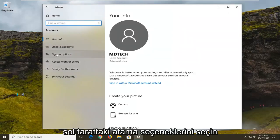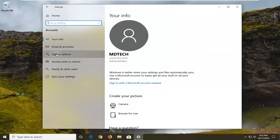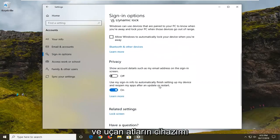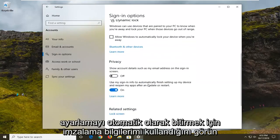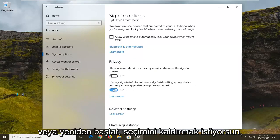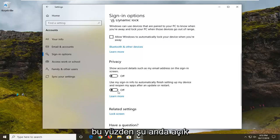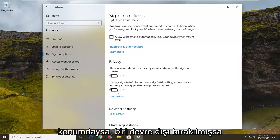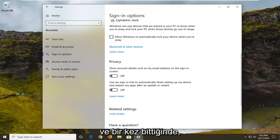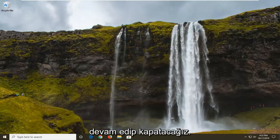Select Sign-in options on the left side, and then on the right side scroll down and see where it says 'use my sign-in info to automatically finish setting up my device and reopen my apps after an update or restart.' You want to unselect that — so if it's currently in the on position, you want to disable it, so click inside the oval one time to turn it off. And once that's done, we're going to go ahead and just close out of here.